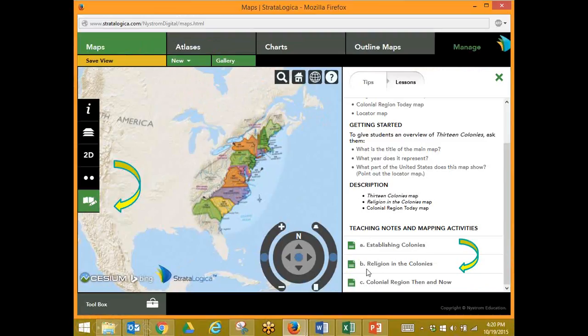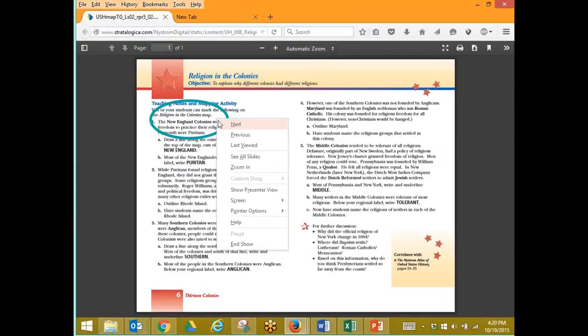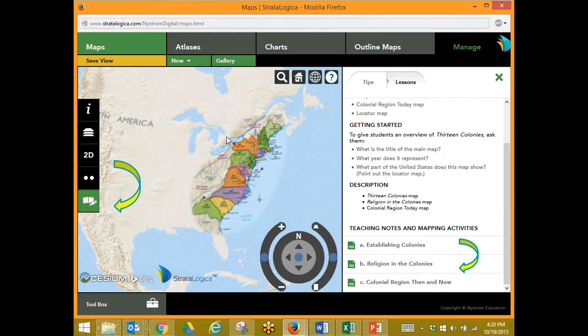Let's conduct the lesson, Religion in the Colonies. So again, it's about Religion in the Colonies. But look at this — I was on the 13 Colonies map, so let me go back.